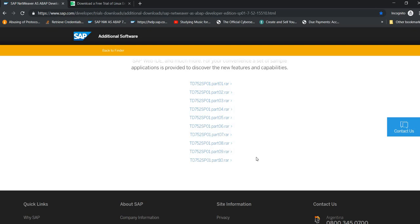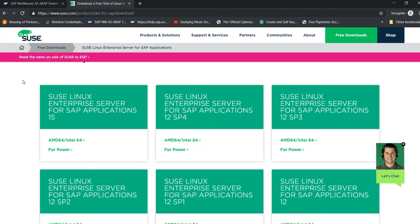Let me tell you that it's not that you can install SAP on every single operating system or every single flavor. You need to be using the operating systems that are certified by SAP. The one that we're going to be using for this set of videos is SUSE Linux, specifically SUSE Linux for SAP.